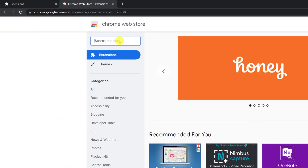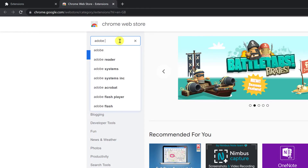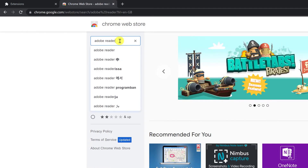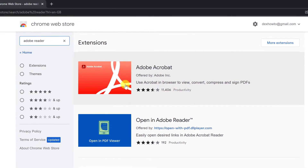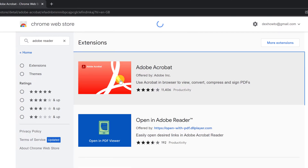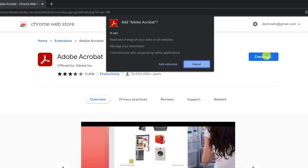In the search bar, write Adobe Reader. Click on Adobe Acrobat, then click Add to Chrome, and then click on Add Extension.